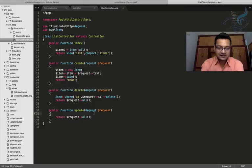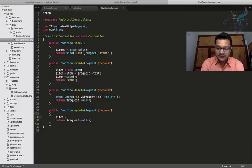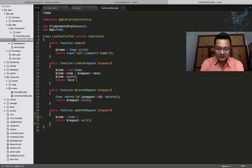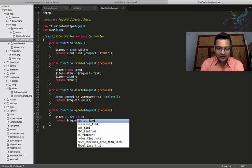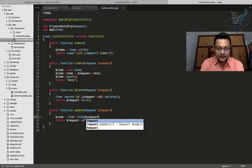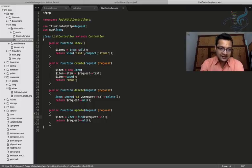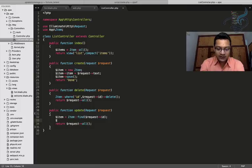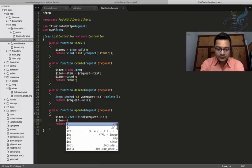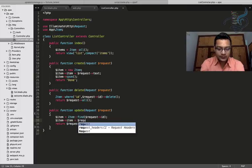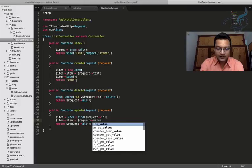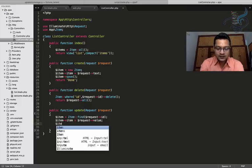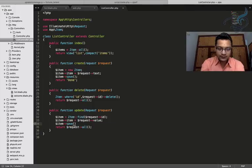And now I will go to my list controller. Here I will say simple thing. I will just get ID from, sorry I will get item from ID. So I will say find with request of ID. Okay, so I am getting the ID. Okay, and now what I will do I will say item, item is equal to request value we have, okay and after that item save.